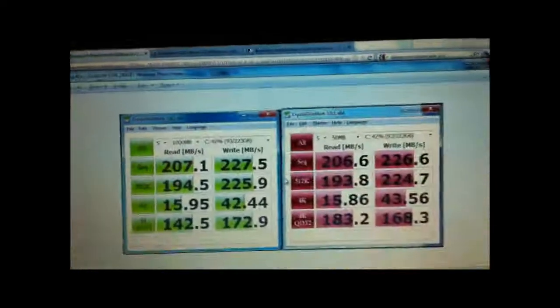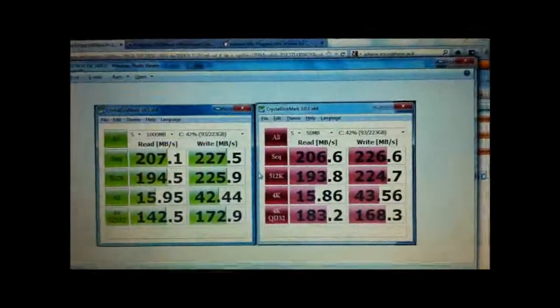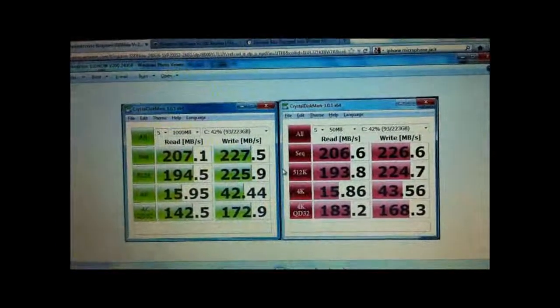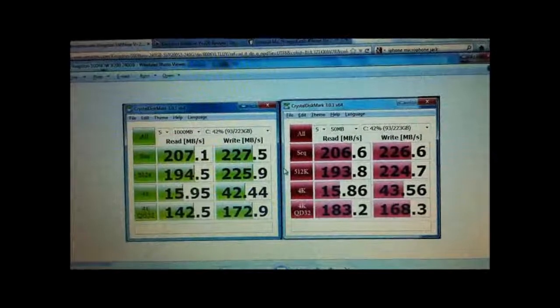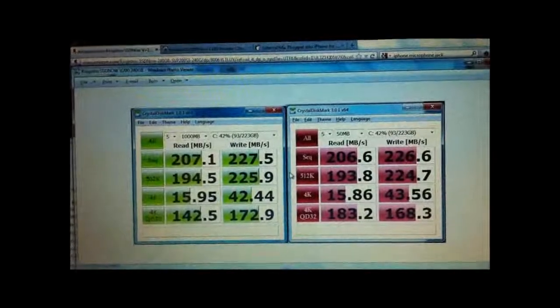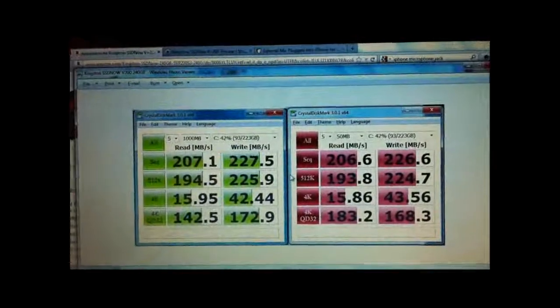And as you notice there is really no difference when doing small files and big files so the drive is pretty fast all together.